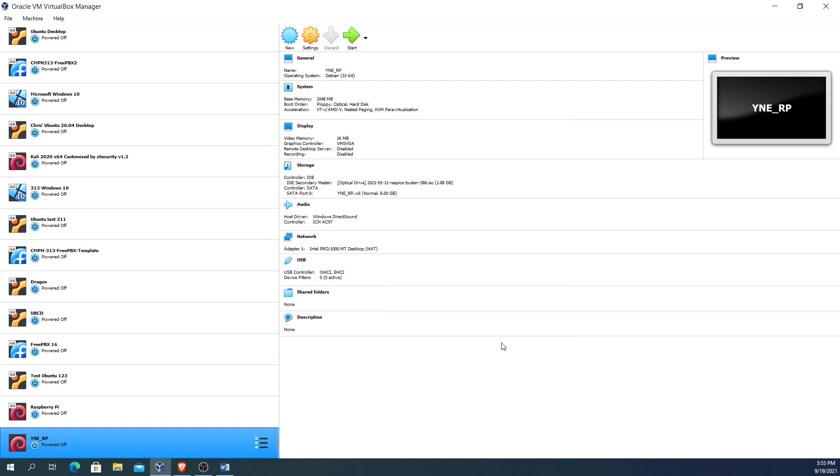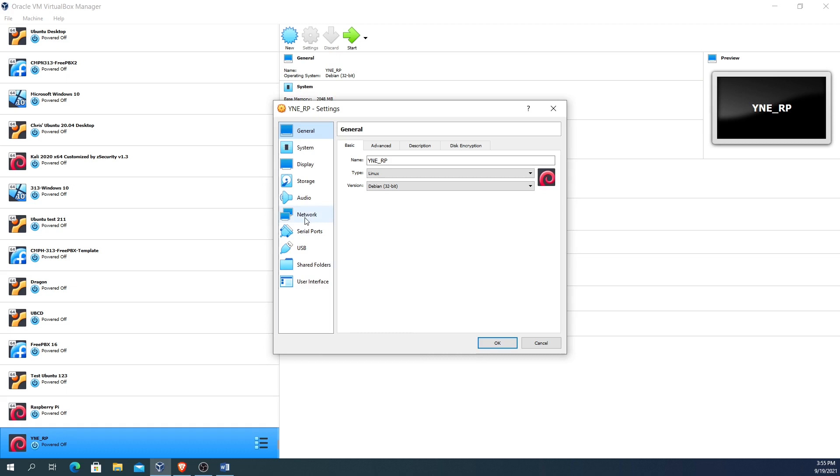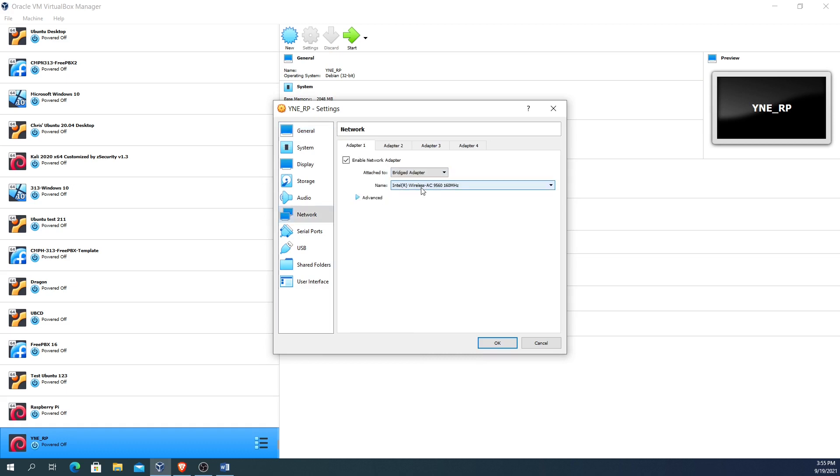The next thing I always like to do is go into the settings and set the network to Bridged Adapter. What that does is the Raspberry Pi operating system or any other virtual operating system being used with VirtualBox will actually connect up through your adapter to your network. It will act as if you physically are plugging in or using wireless into your local area network. I just prefer to do it that way so that I can gain access to whatever types of services are running on the virtual machine itself, or for the virtual machine to actually be a part of the actual LAN itself.